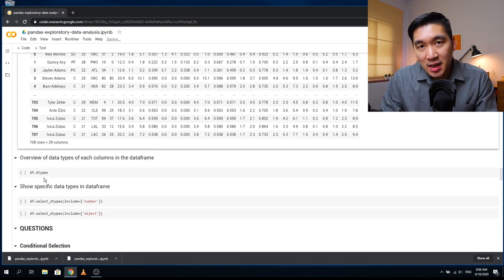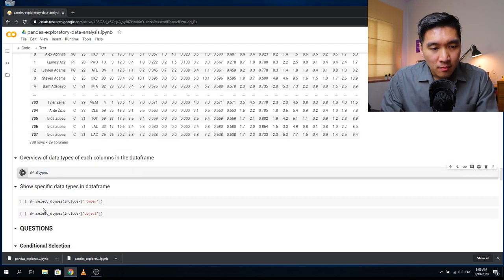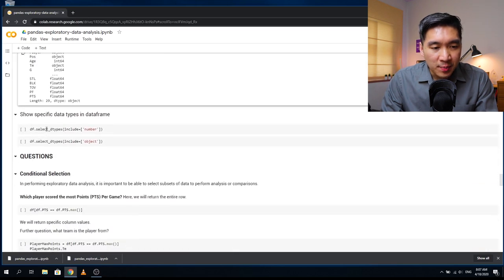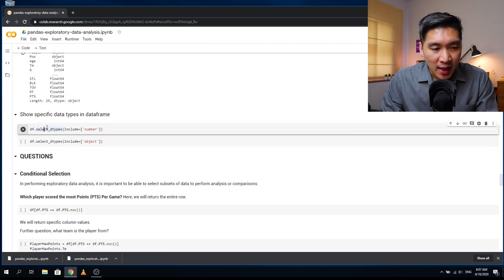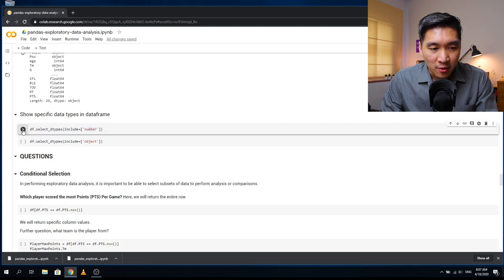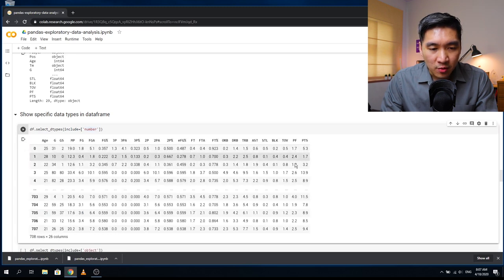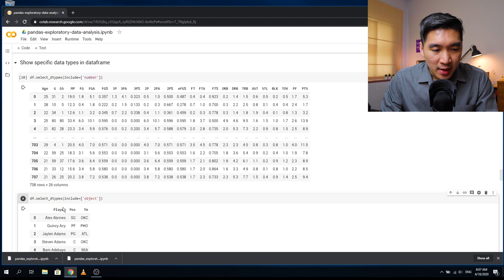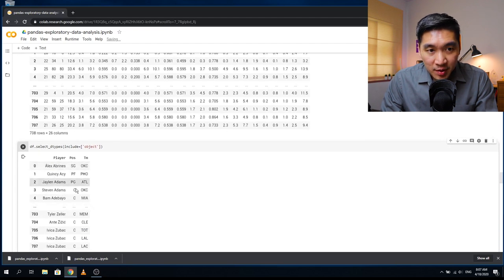Let's look at the data type of each column. We see that player is an object, position is an object, team is an object, and the rest are either integers or float numbers. We can also use the select_dtypes function with include equal to 'number' to show only numerical columns, or include equal to 'object' to show only the object columns, which are the player name, position, and team.